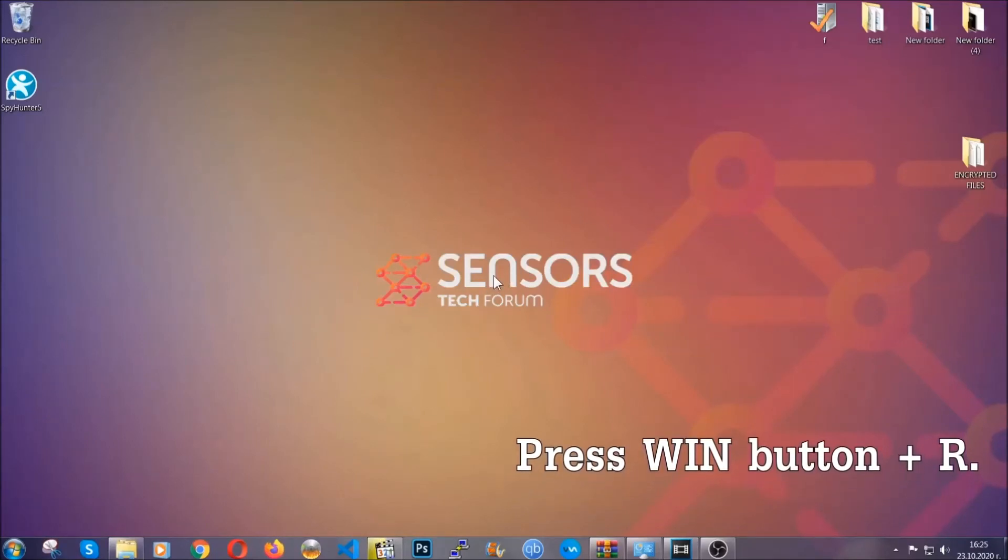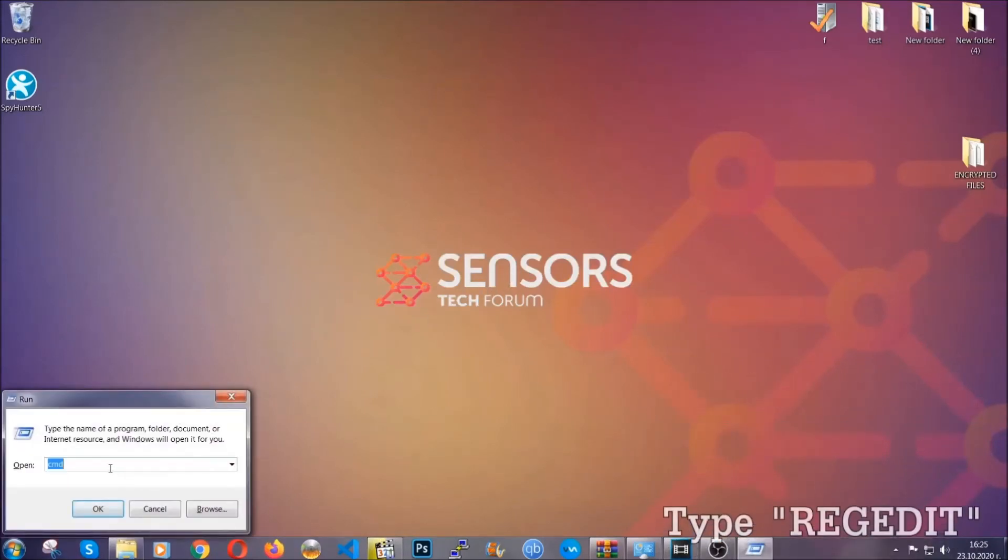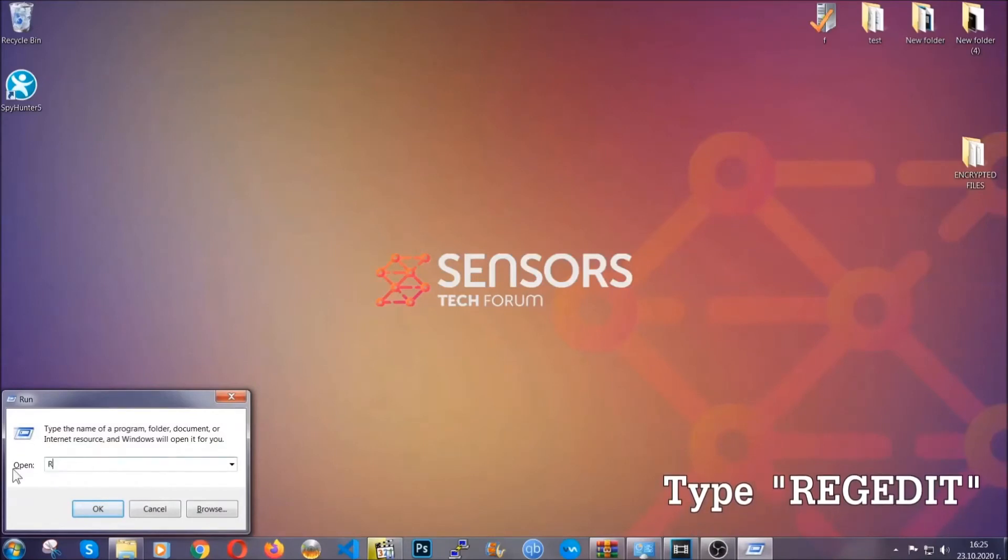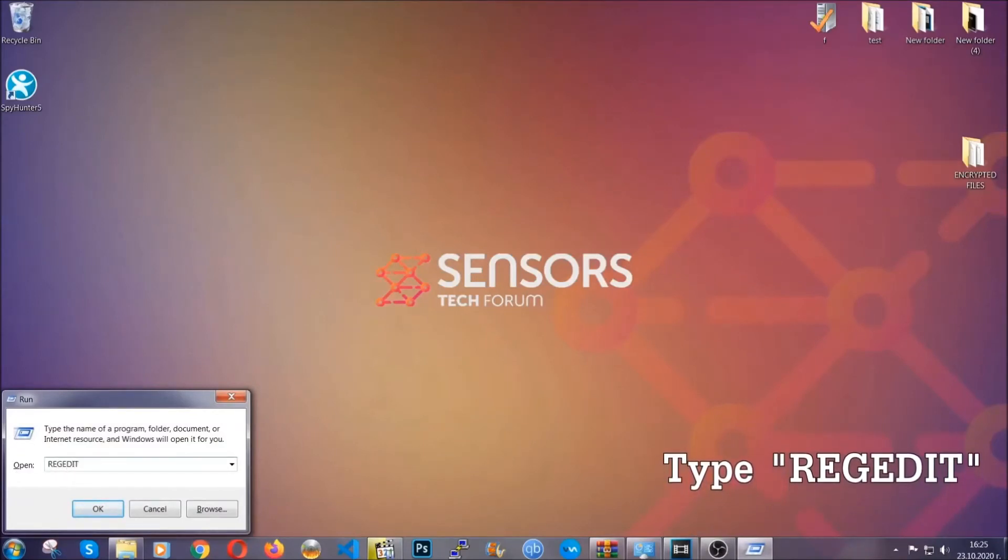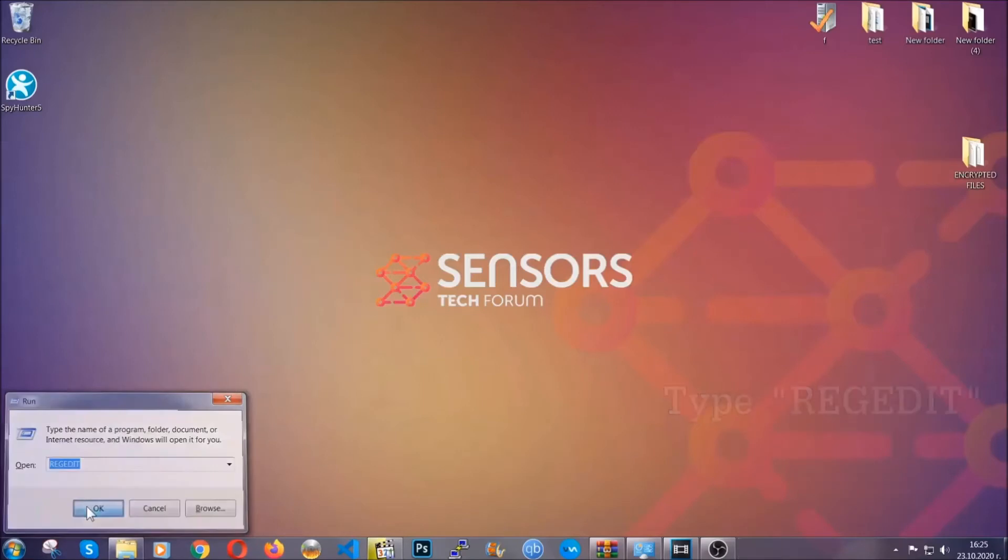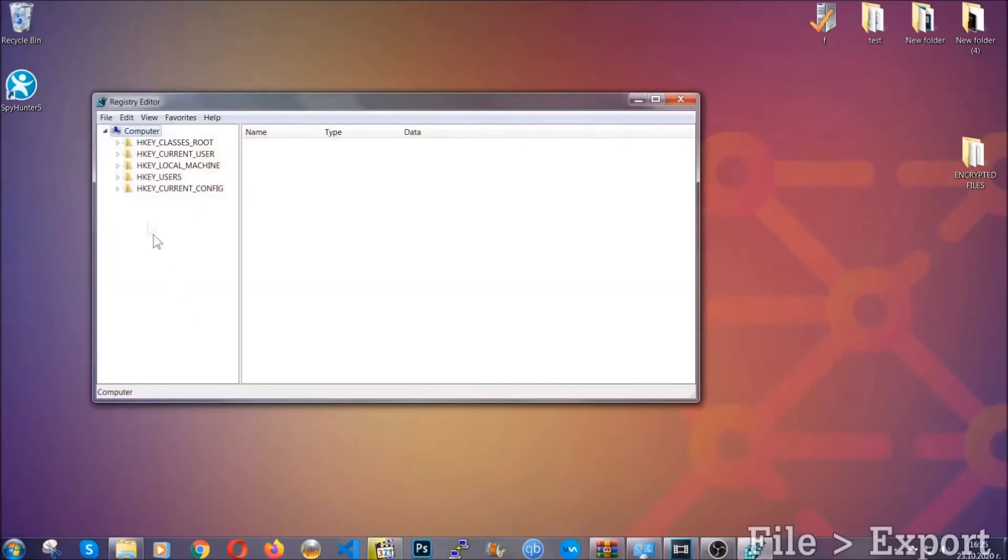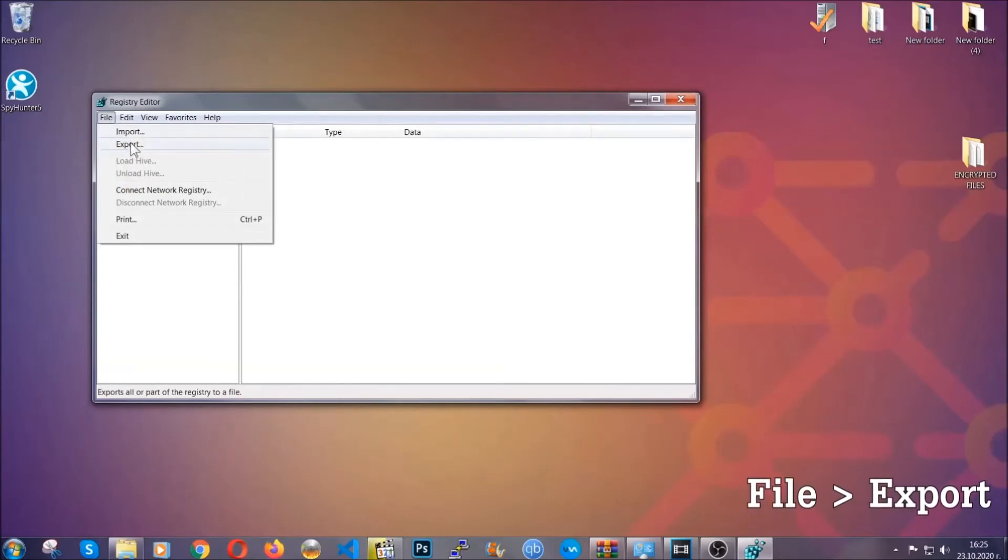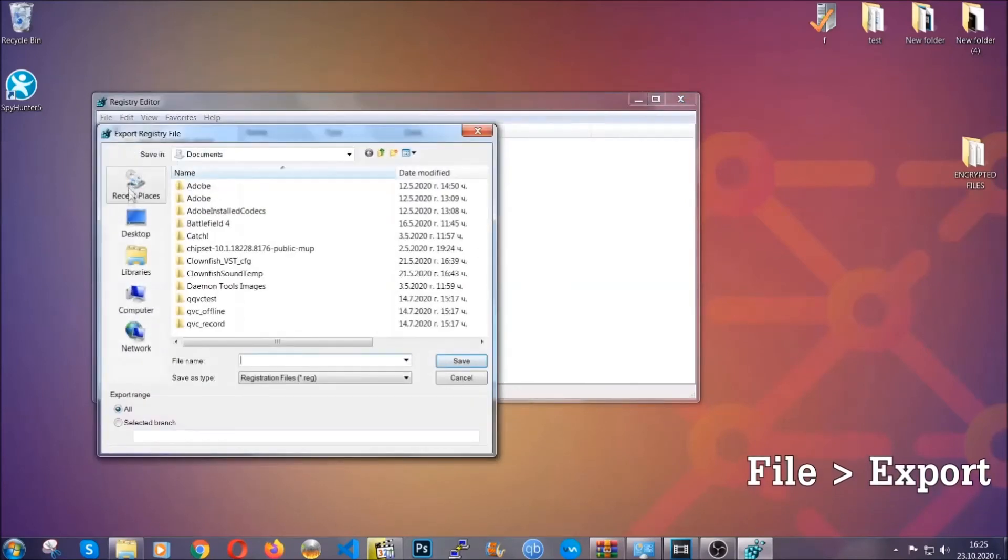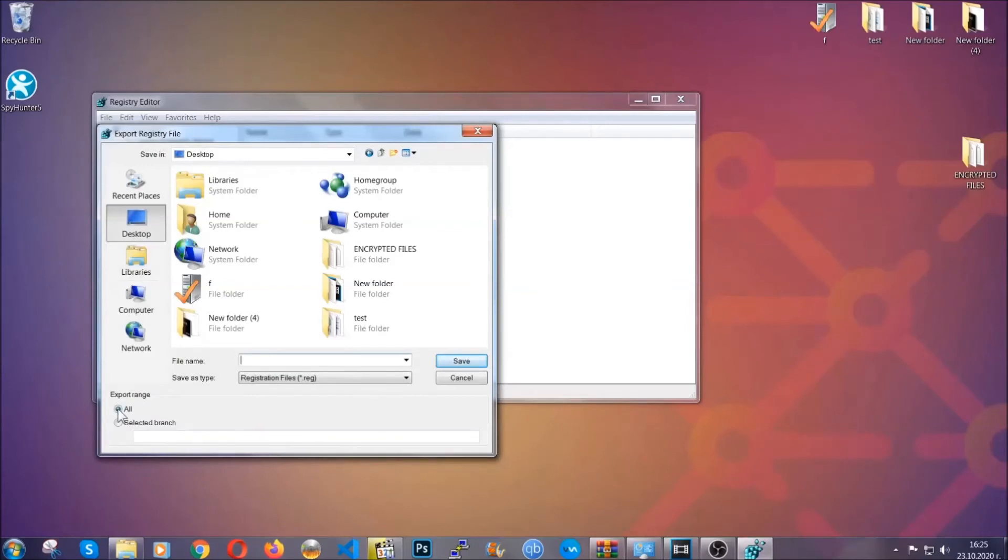Press Windows button and R, and type 'regedit.' We'll remove any registries that viruses usually create, but first let's back it up. Click on File and Export, then save it somewhere you can easily find it. Click 'All' on export range, name it something easy to remember, and click save.